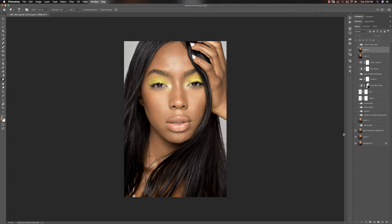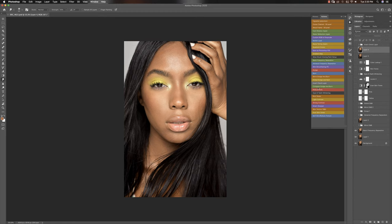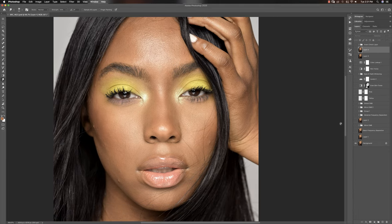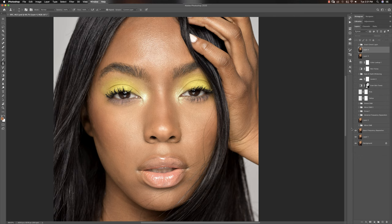After removing the stray hair, I did a basic frequency separation. I ran my basic frequency separation action — you can download that for free. The reason was to remove blemishes. To do it: create frequency separation layers, put everything in a group, then use your clone stamp tool on the high frequency layer to remove the blemishes. Then I merged everything into one layer since I just needed it to remove blemishes.